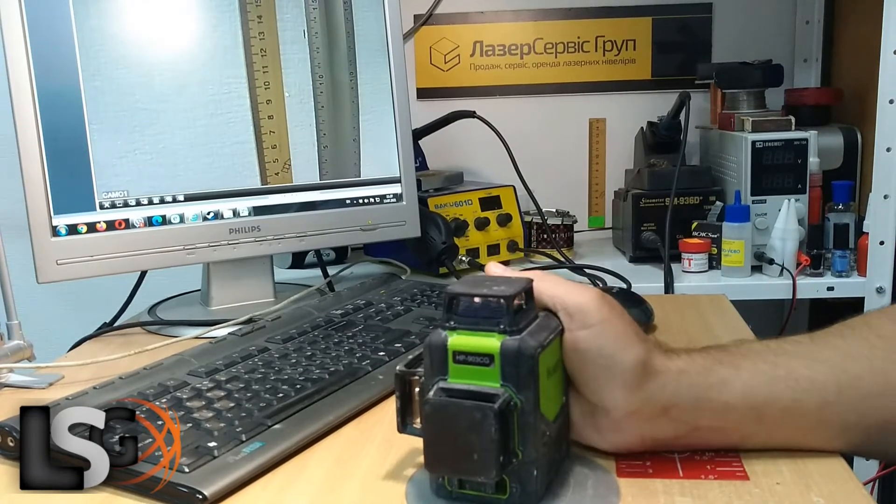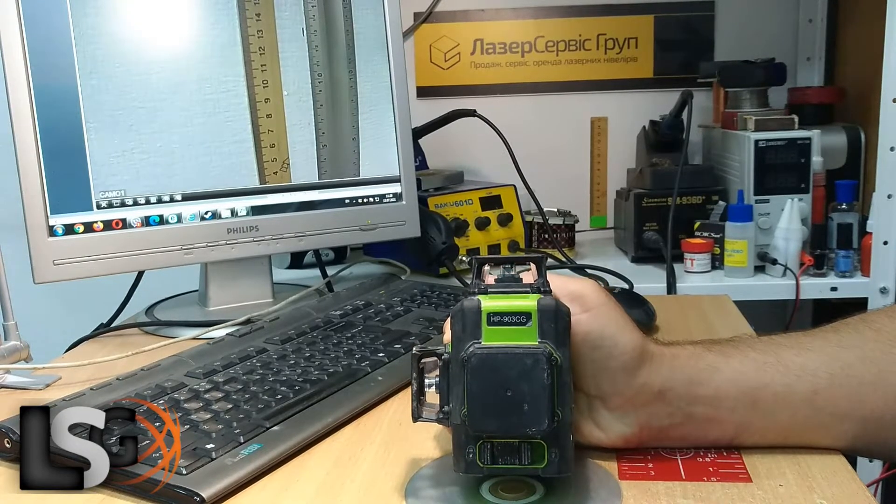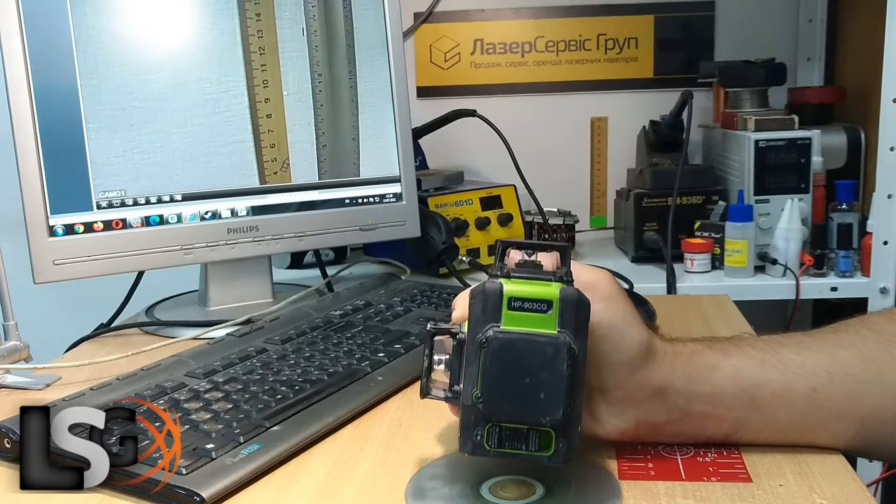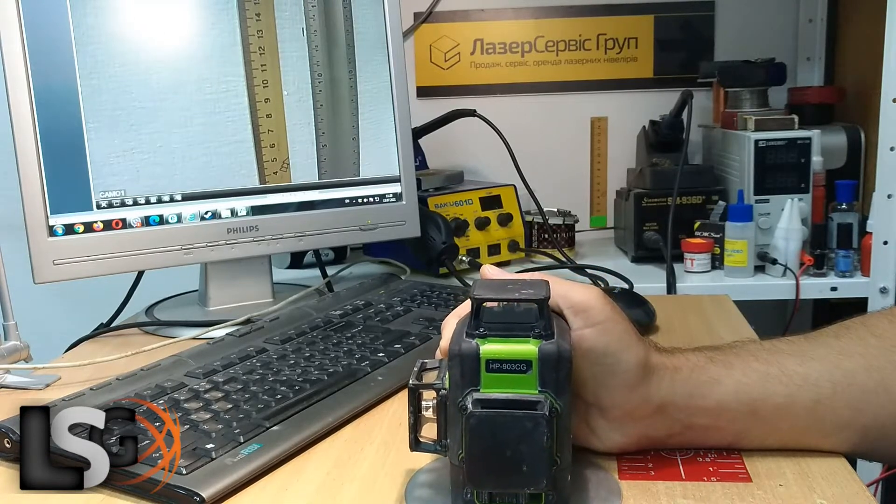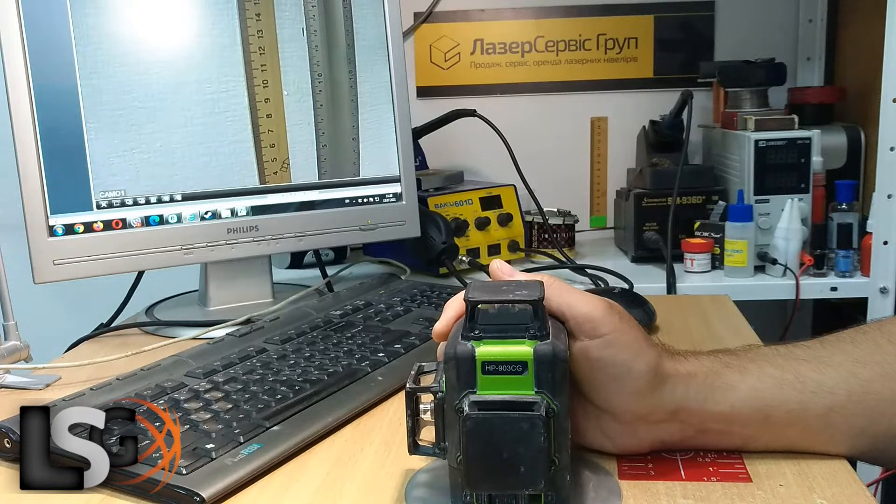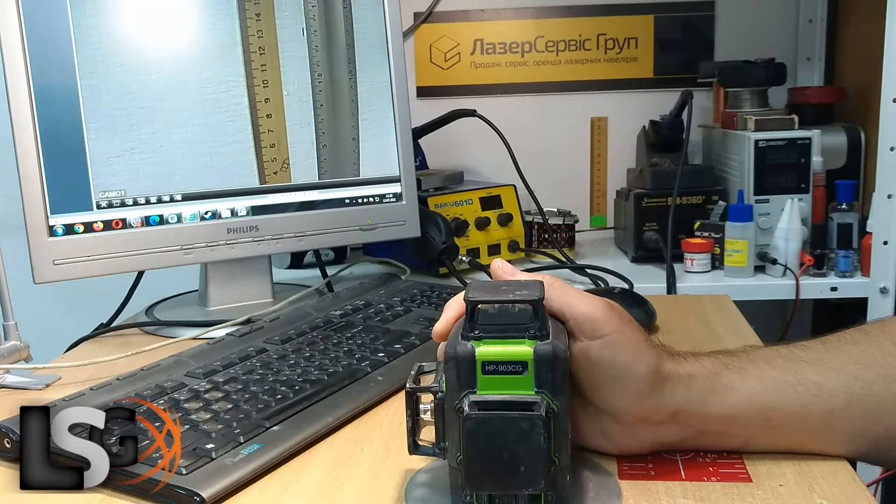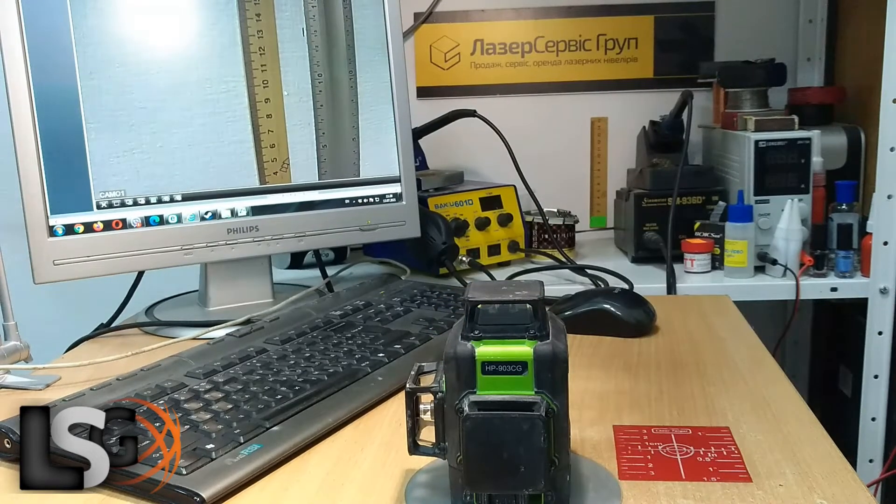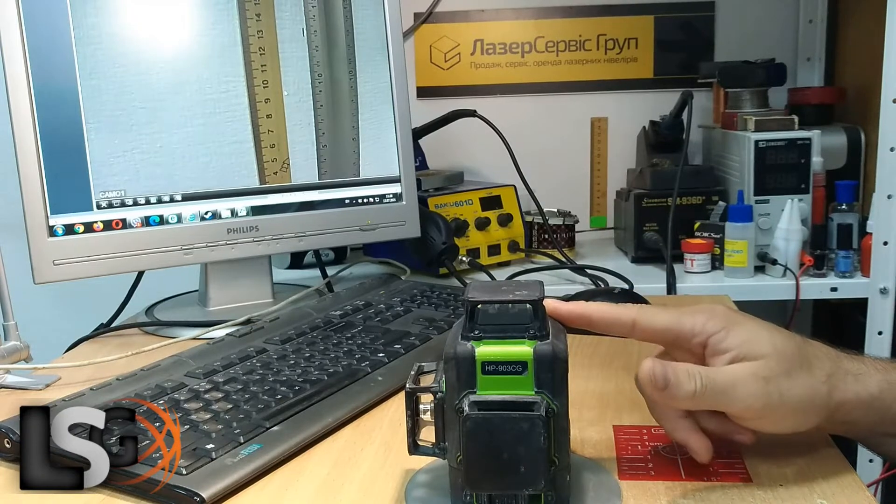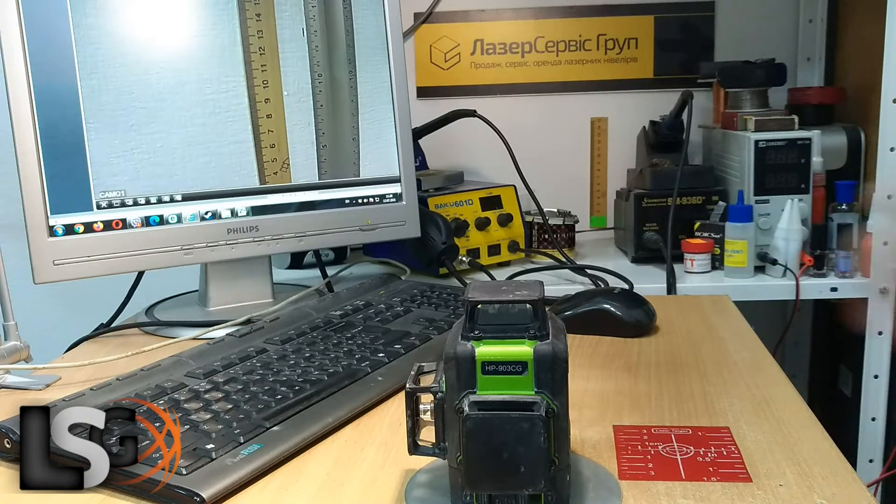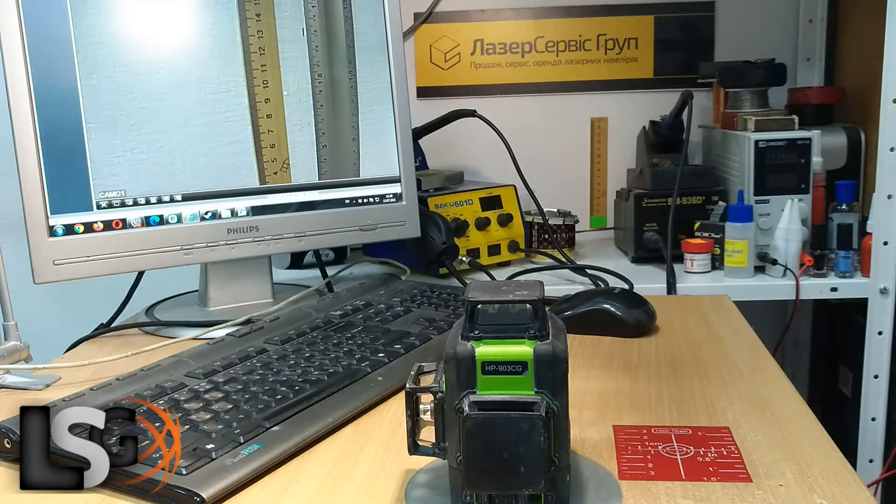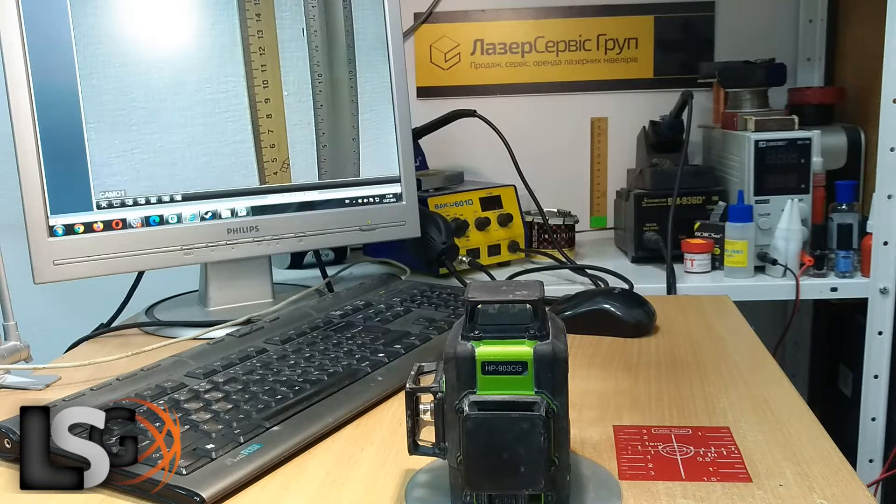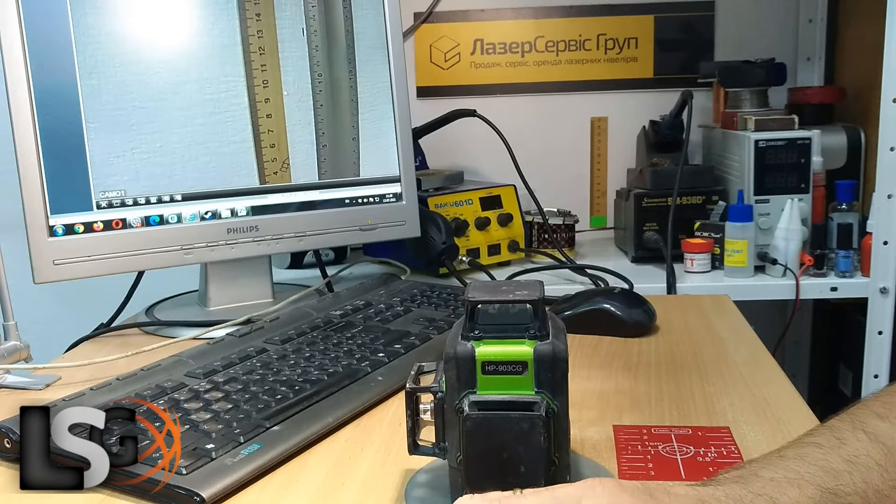It's a 3D laser level, Huper 903CG. There are many devices with similar design, for example Ascendway, Xist, Protester, My Tools, and Klabiona. In this video I will show you how to calibrate these instruments. Devices in this design I consider the most successful - they are very easy to repair and adjust. First, I'll show you how easy and simple it is to check the horizontal.